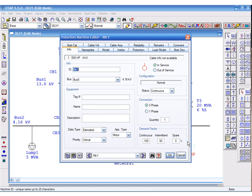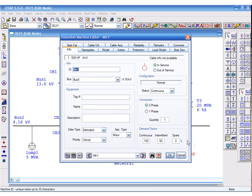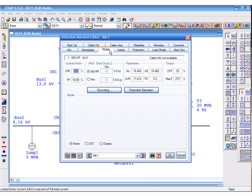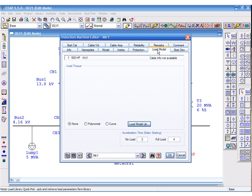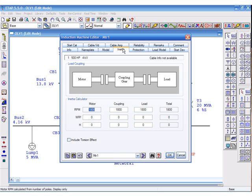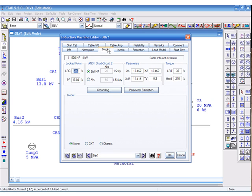Let's select motor 1, which is a 500 horsepower motor as the dynamic machine we would like to start. Three pieces of information are required on the model page, on the load page, and on the inertia page.